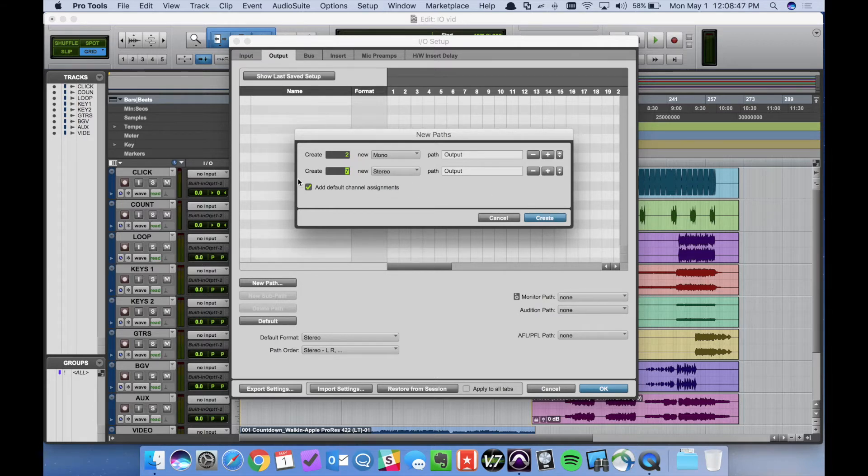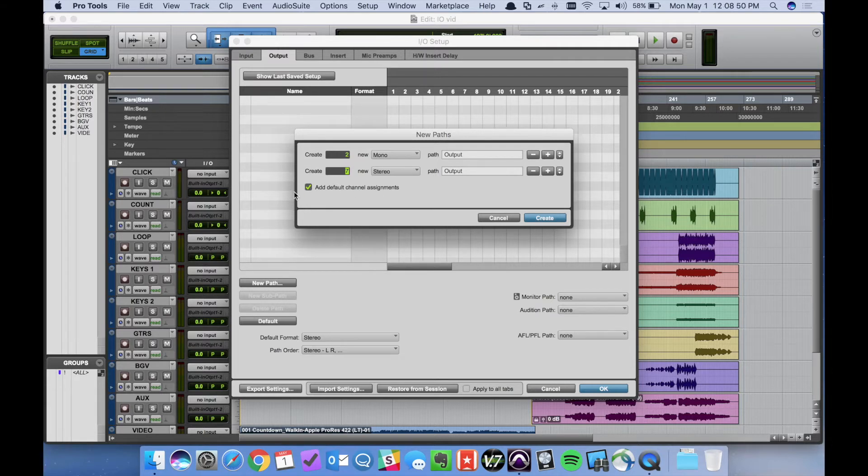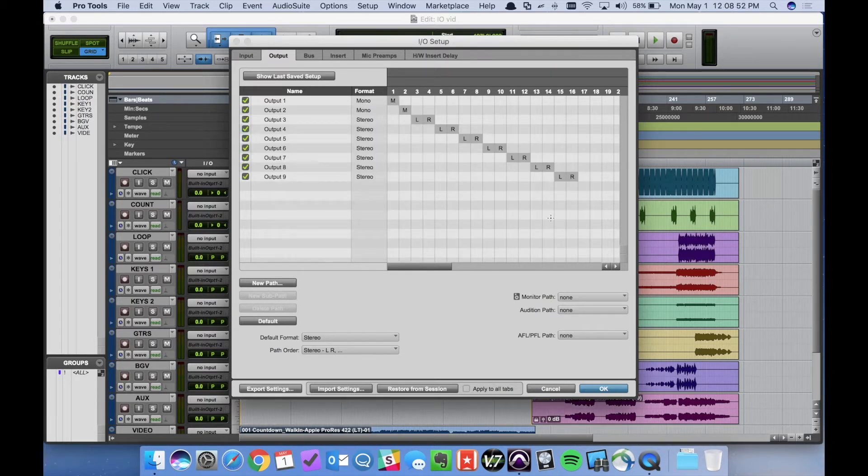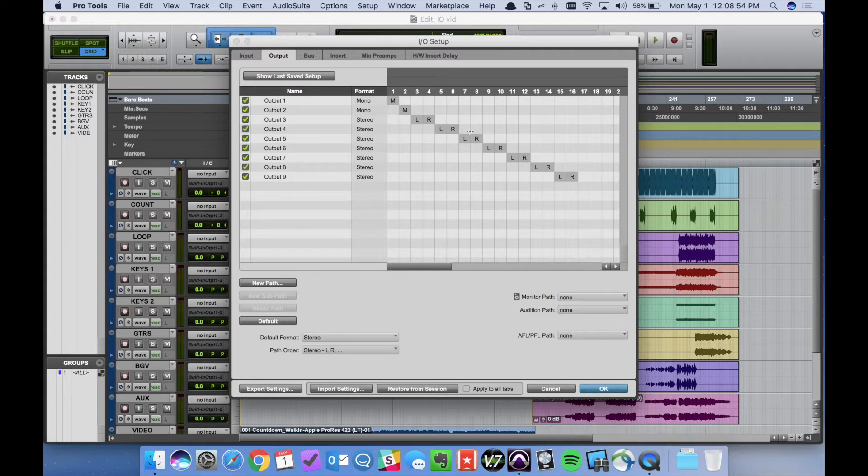We also want to make sure that we have the add default channel assignments checked. Go ahead and create those and as you can see it auto mapped all our outputs correctly.